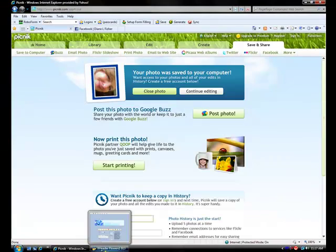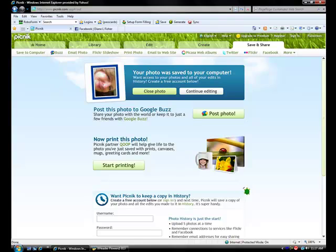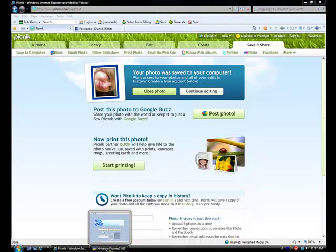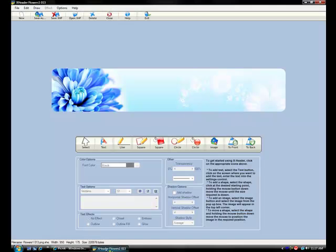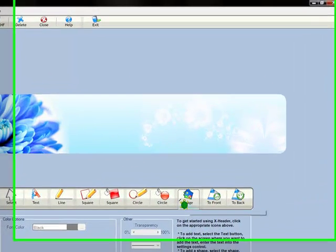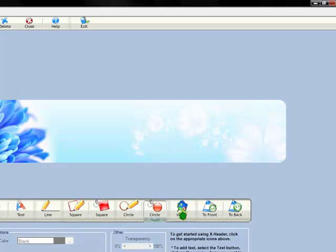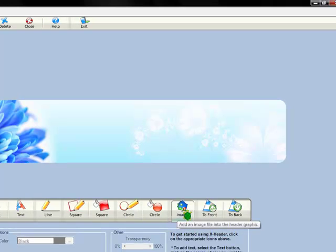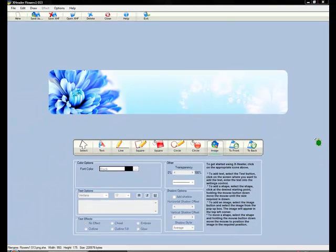We go back to the X header program. And here on the toolbar you see a place where it says to add an image. Click on that.